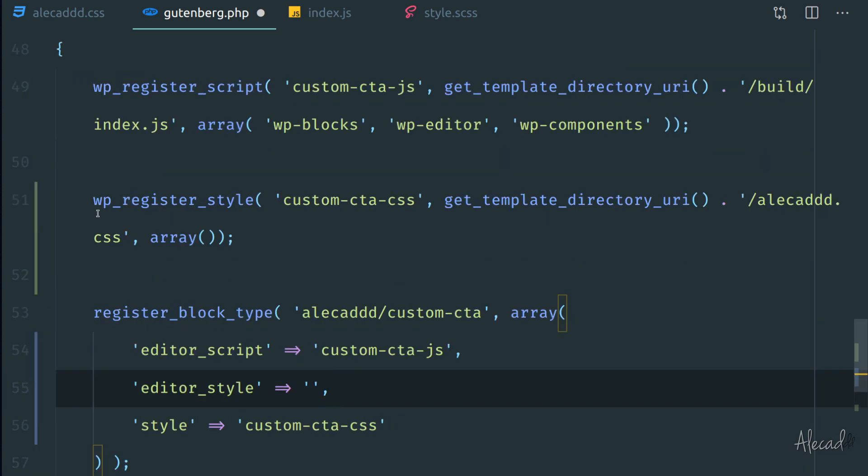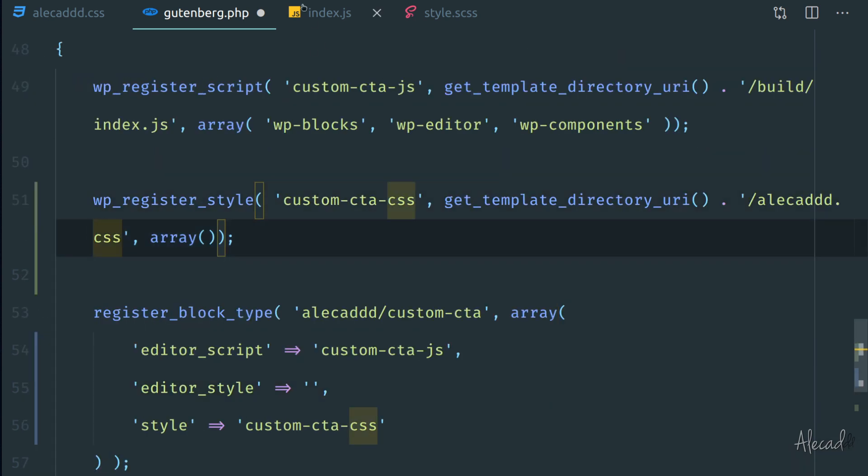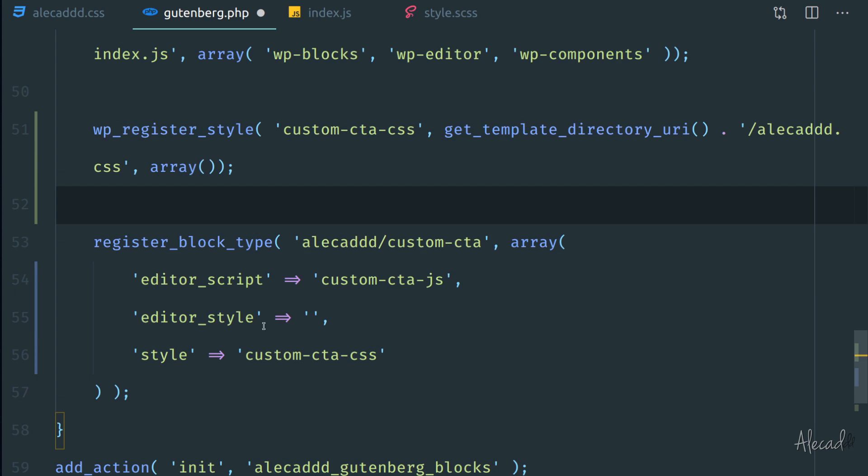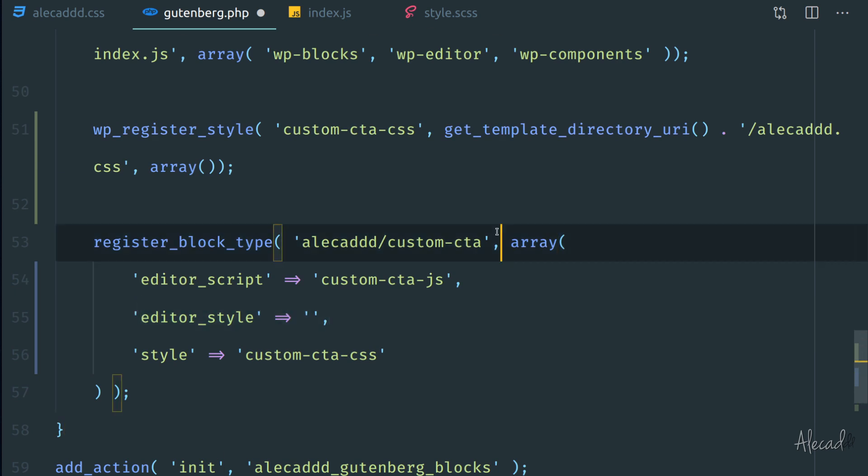So why don't you do that for the next lesson? Create another CSS file, register that CSS file in our package.json in order to be compiled as a standalone file, and then add it as an editor style and customize your custom block only in the editor view, not in the front end.